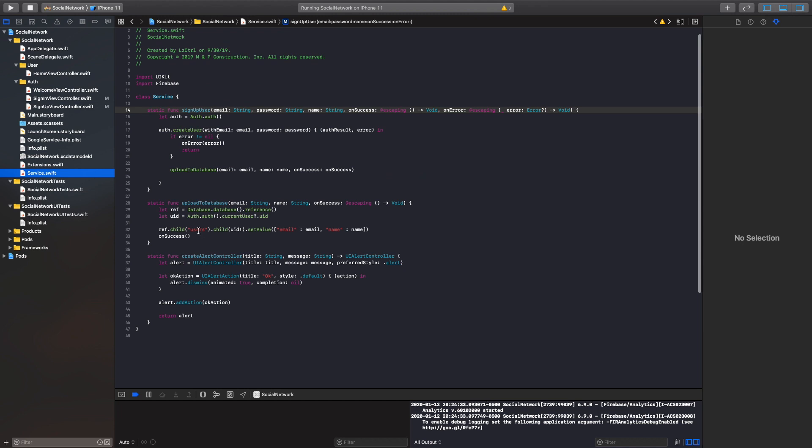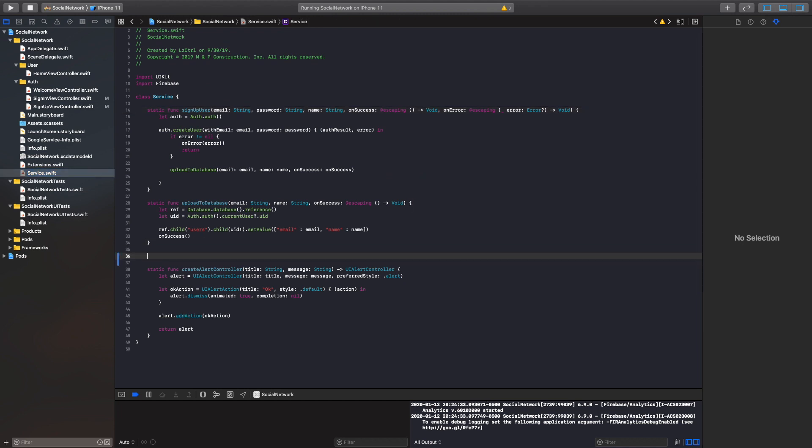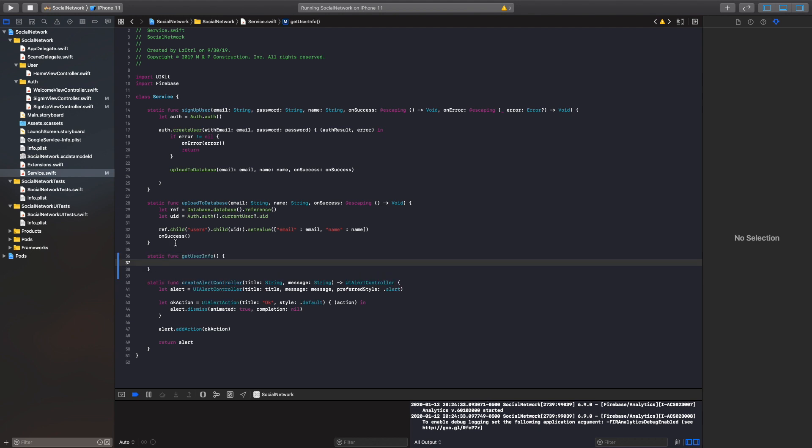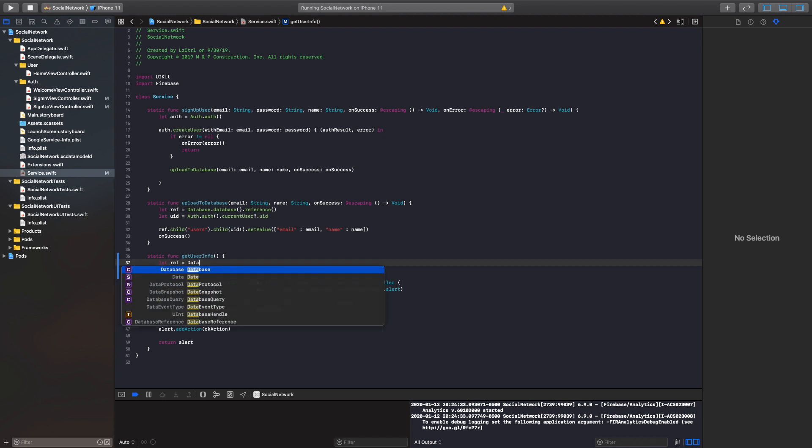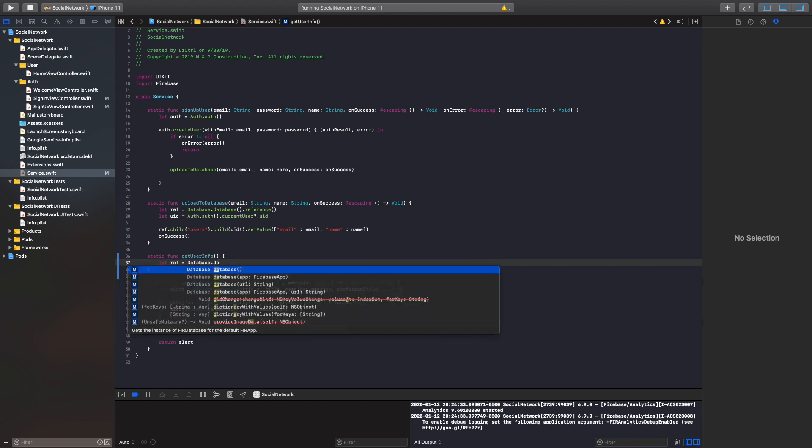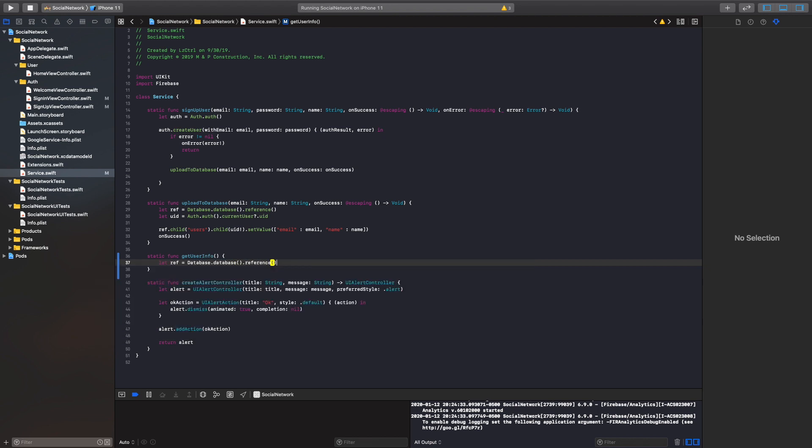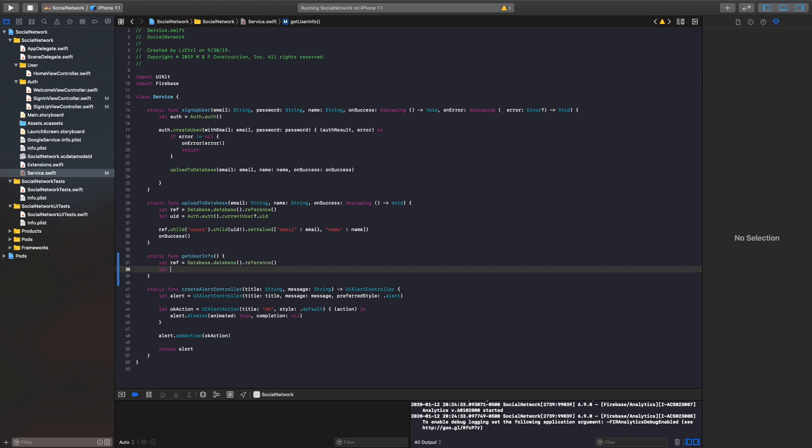What we'll do is we'll create a static function inside our service class as well. We'll call it static func get user info. And what we will be doing is we will be grabbing our values from the database and then plugging them into user defaults since user defaults allow us to keep the same variables throughout the application as long as the application hasn't been deleted or the user is signed out. So what we'll do is we'll create another reference and this will be our database dot database and then dot reference.